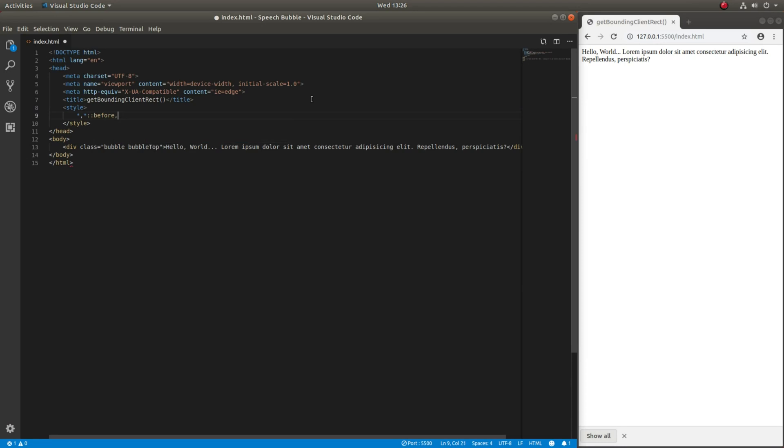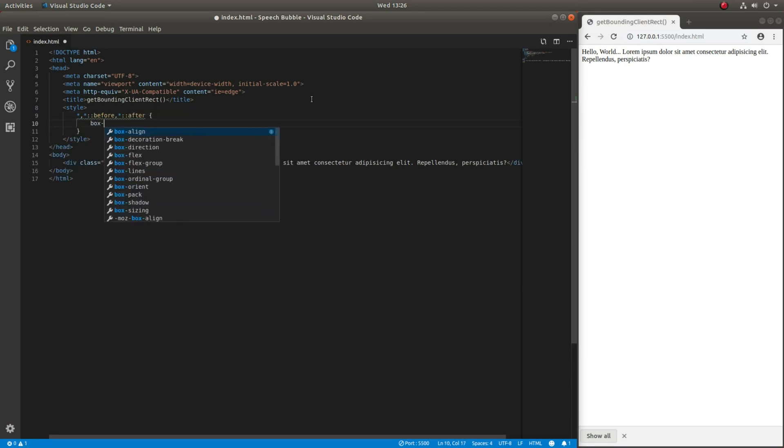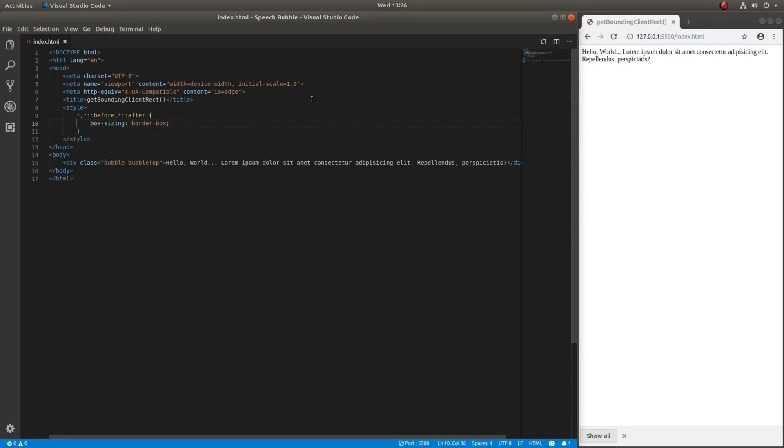This is just boilerplate CSS code that makes sizing elements easier.